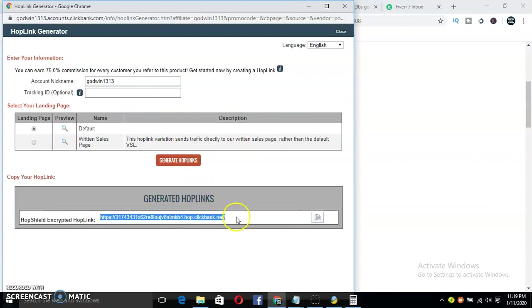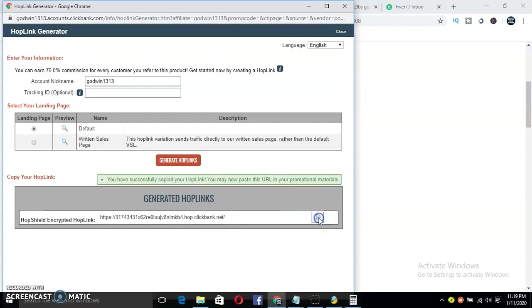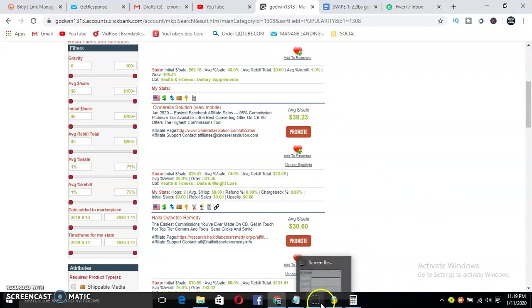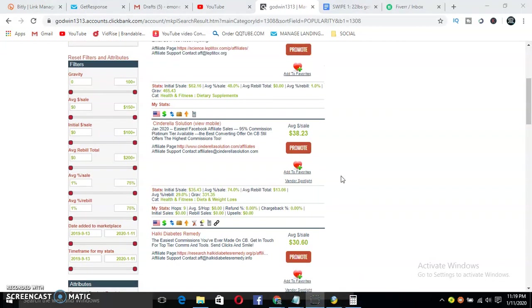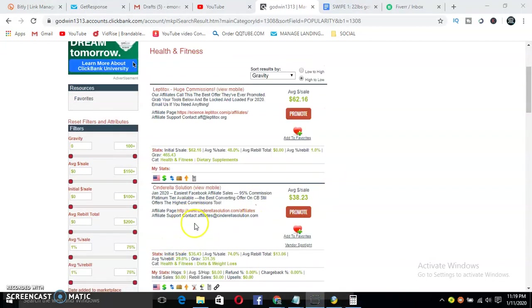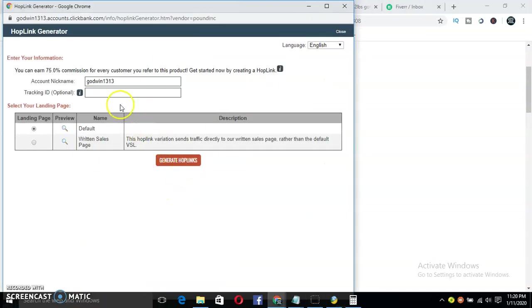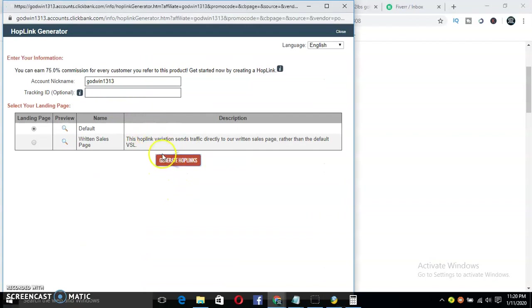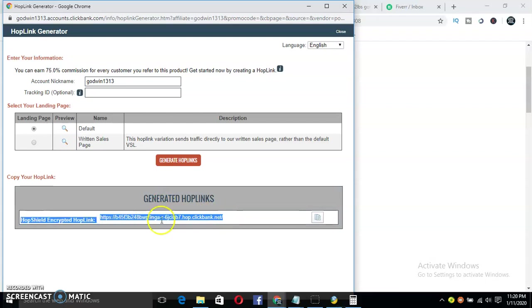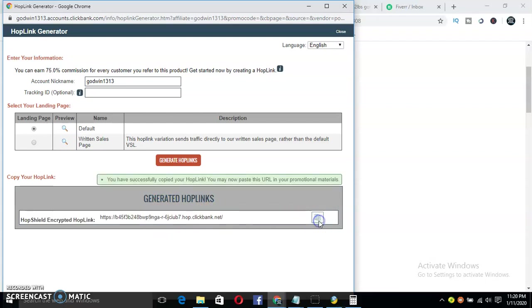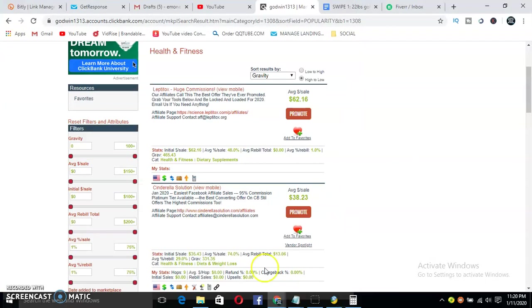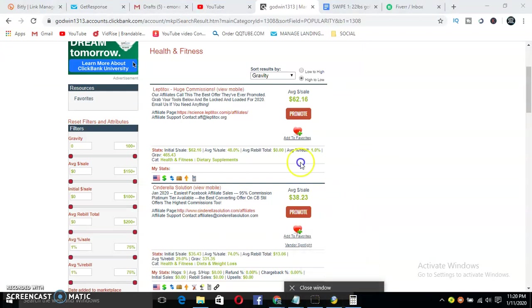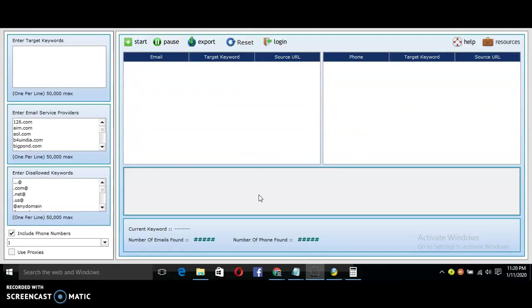Then you click Promote. Click Promote, then Generate Hop Link. This is your affiliate link. All you have to do is copy it. Once you copy it, then this is what I want to show you in the video. Let's do that again. Generate Hop Link, then you copy the affiliate link. Then you go to this software I'm about to show you.